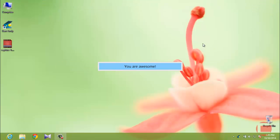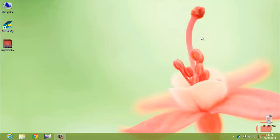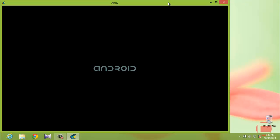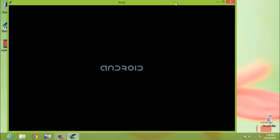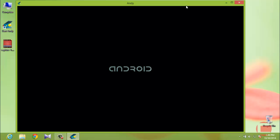When opening AndY for the first time, it may ask you to like their Facebook page — just skip it. The first-time launch may take one to two minutes to fully open. Just wait while it loads its operating system, just like your mobile phone booting up.